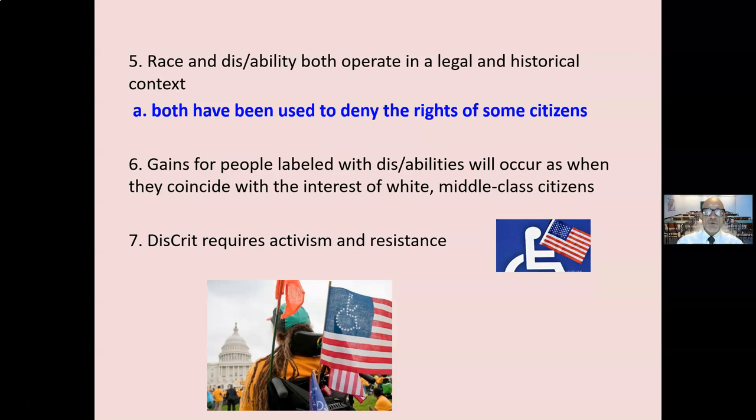DisCrit requires continued activism and resistance. We can't expect other people to give us our rights. We have to demand our rights. I say 'our' as being a person identified as having a disability — we have a team.